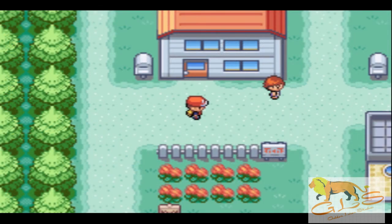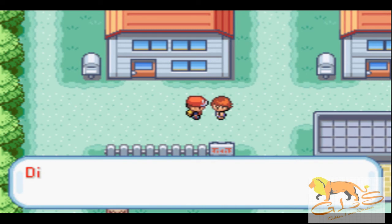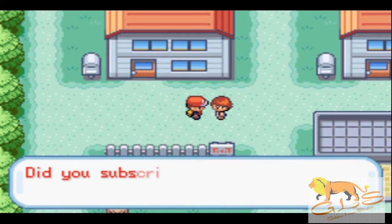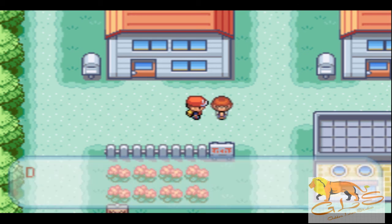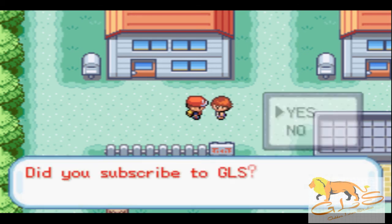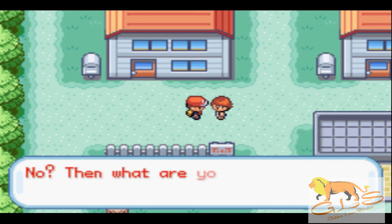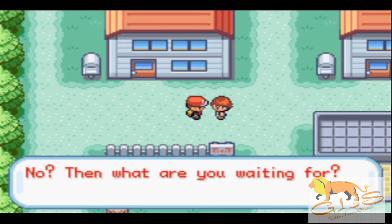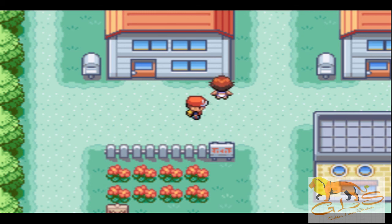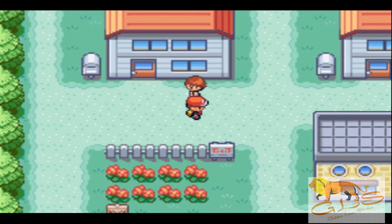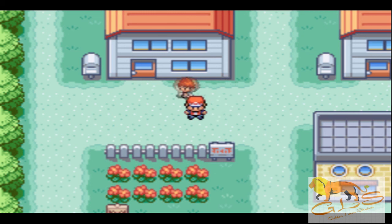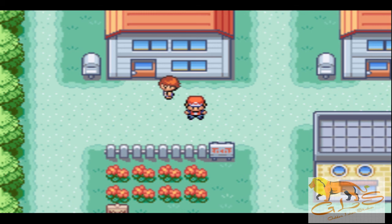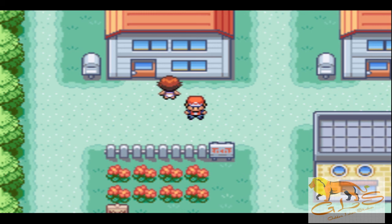All right, guys, so here's the girl that we made. Let's walk up to her and test. 'Did you subscribe to GLS?' Yes. 'You did great, thank you.' I noticed so too. So you talk to her again. She said 'Did you subscribe to GLS?' And I say no. Says 'No? Then what are you waiting for?' And that's exactly what we put on the script in there.